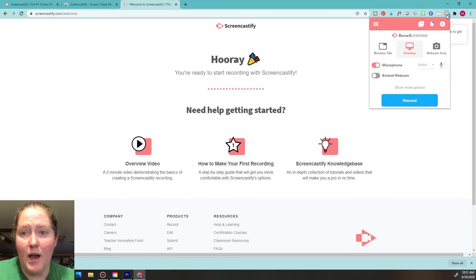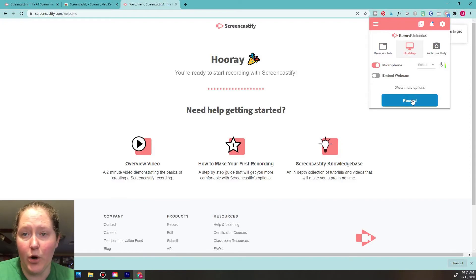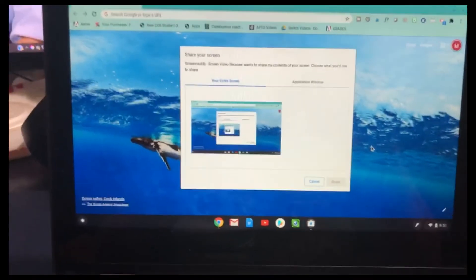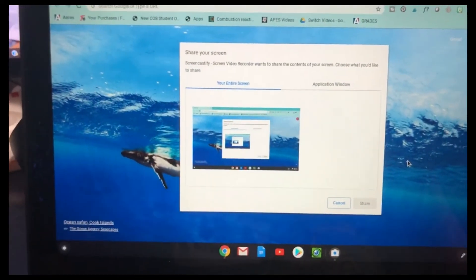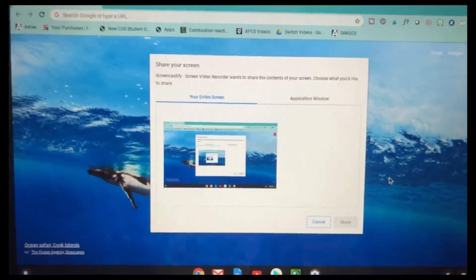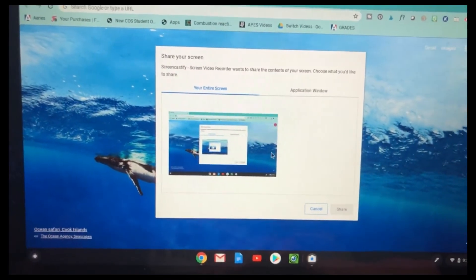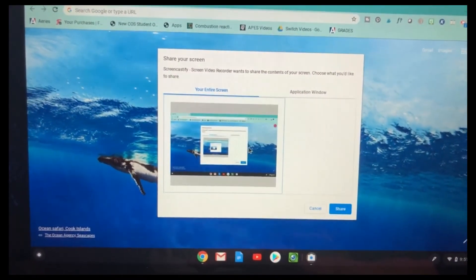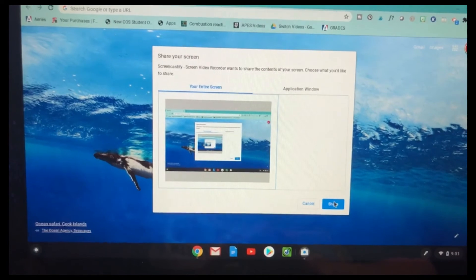Now we're going to click the little Screencastify button and start recording what you want to say for your project. Go ahead and hit Record. Once you click that button, a box is going to appear and you have to give it permission to record your screen.